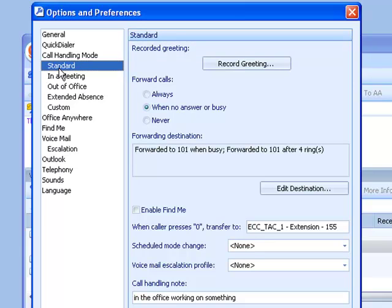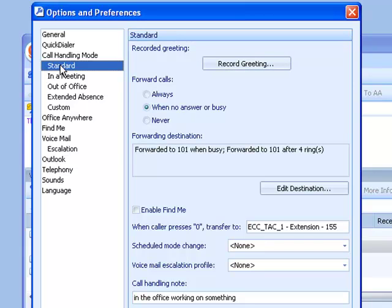So standard call handling mode. If I were to click this button here, record greeting, my telephone would ring, I'd pick it up, and I would be prompted to record a greeting for my standard call handling mode. It's just another way of recording greetings. You can actually log into voicemail with your handset and do the same thing. We can graphically ease the recording of messages by pressing this button in a particular call handling mode.